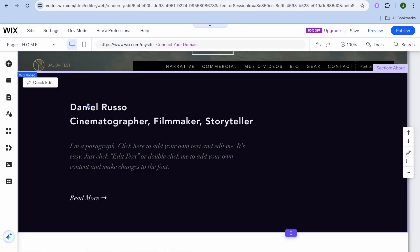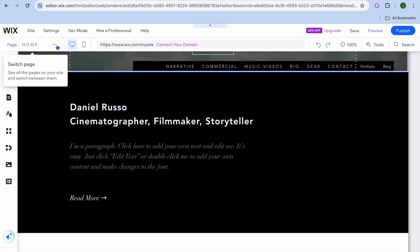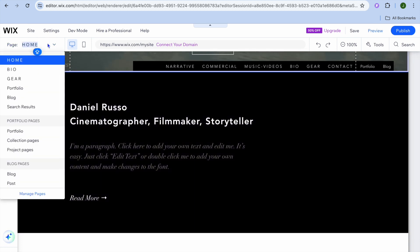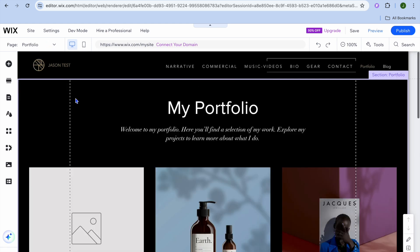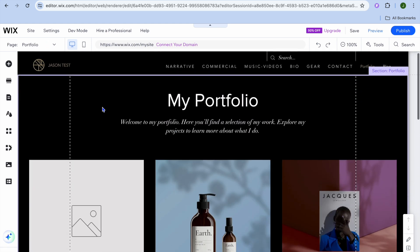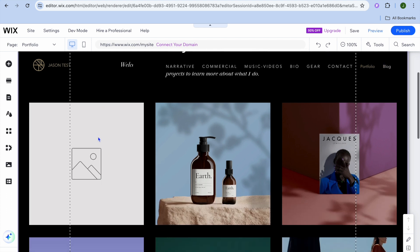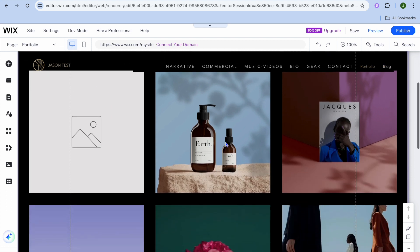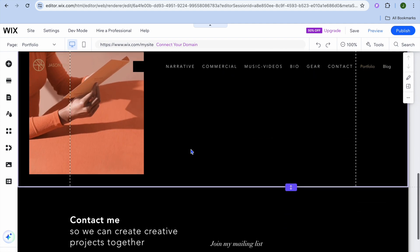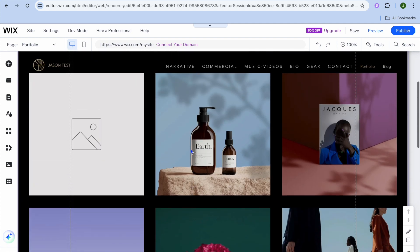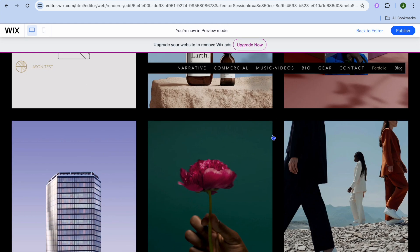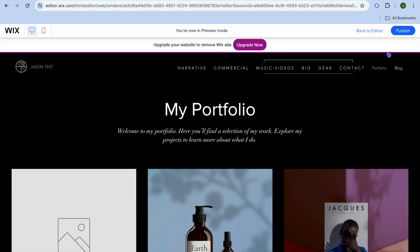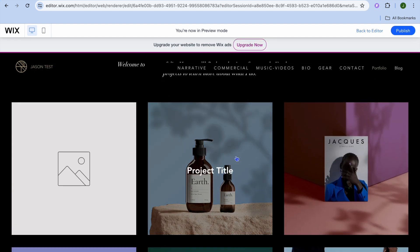To view all the pages on your website, select 'Home' in the top left-hand corner — from there you can see all your pages. If you select the Portfolio page, you'll be redirected to it and can see how it looks. Once everything is to your liking, tap 'Preview' in the top right-hand corner to preview the site, and if it looks good, tap 'Publish' for it to go live.